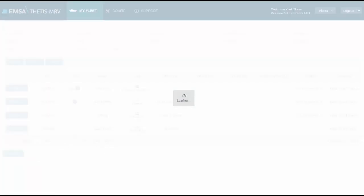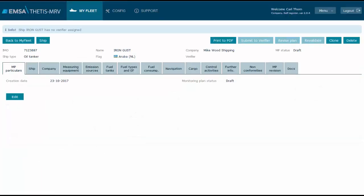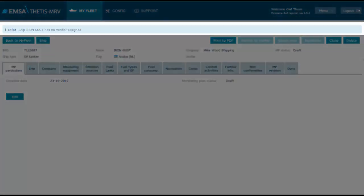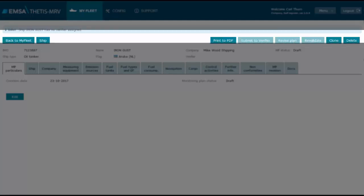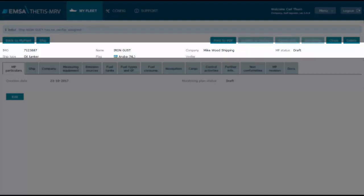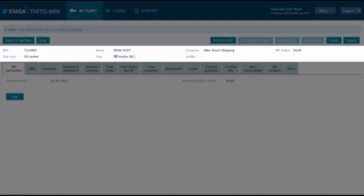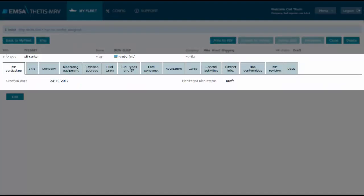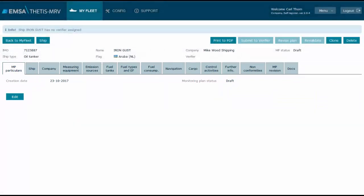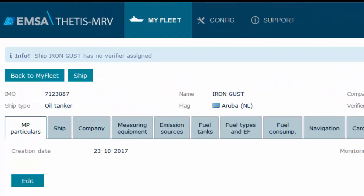In the landing page we have four distinct sections: the message board with an expected message noting that I have unassigned the verifier from the ship, the page menu including navigation and workflow buttons, the context information of the ship we are working on, and the relevant content for the monitoring plan organized in different tabs.